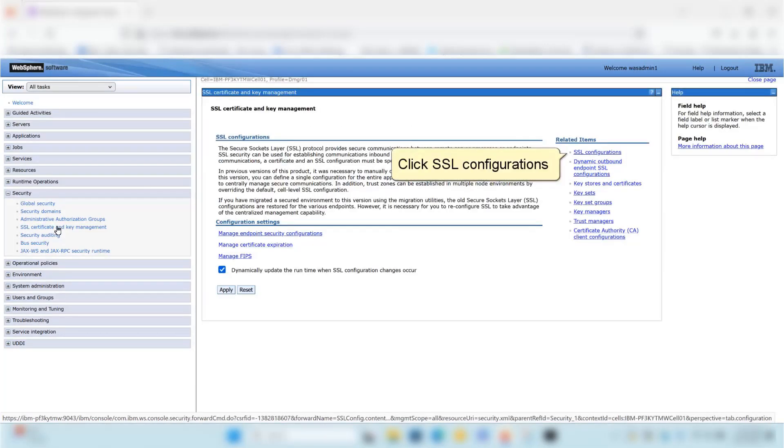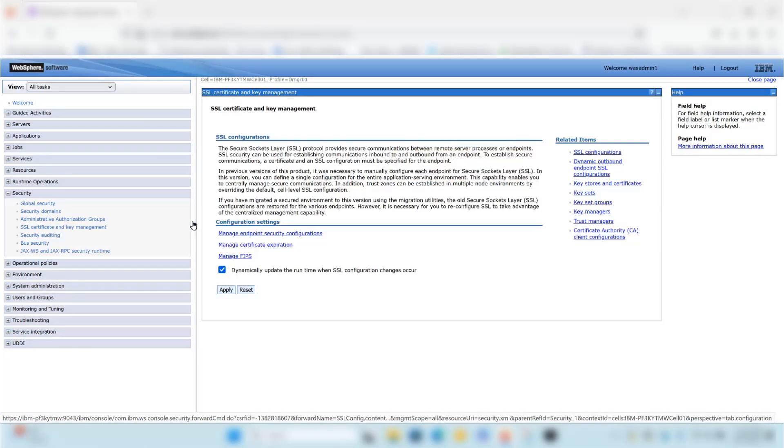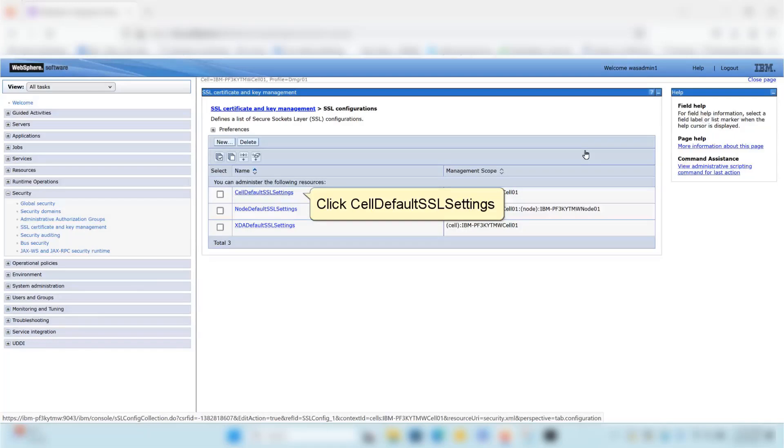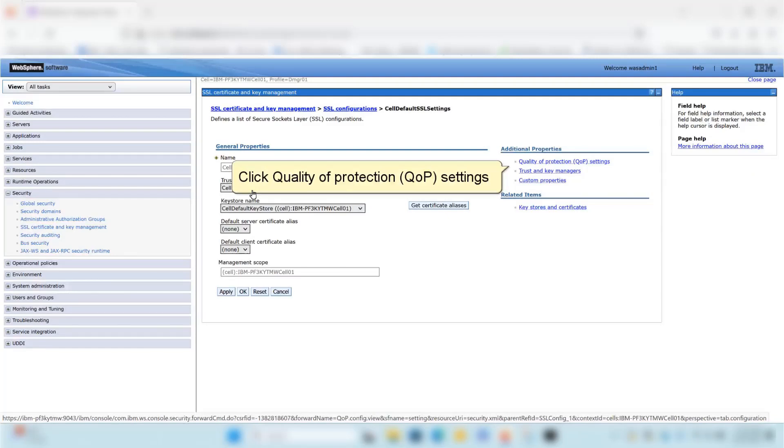Click SSL Configurations, then click Cell Default SSL Settings.